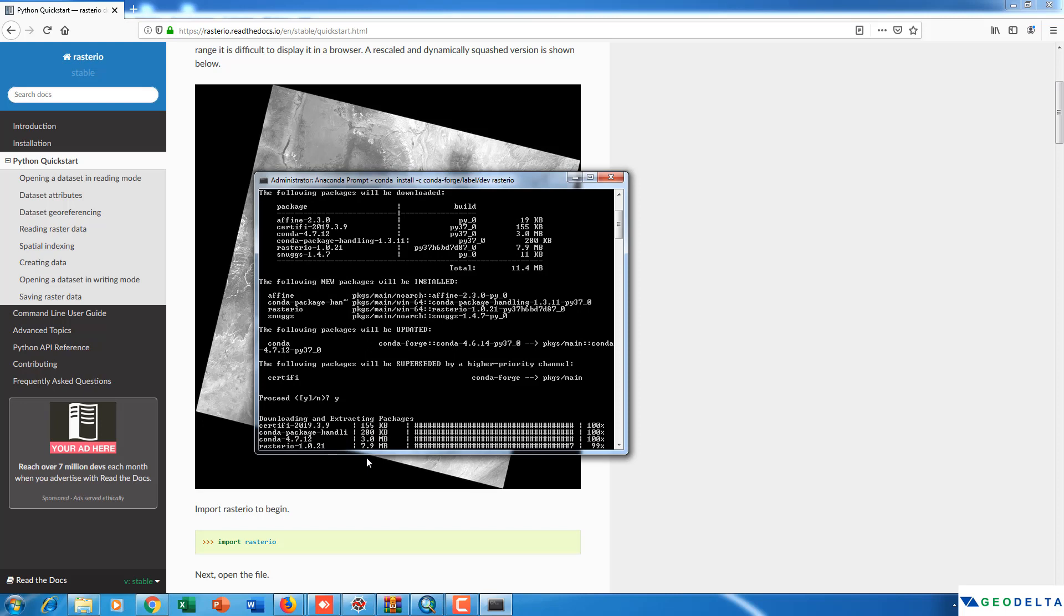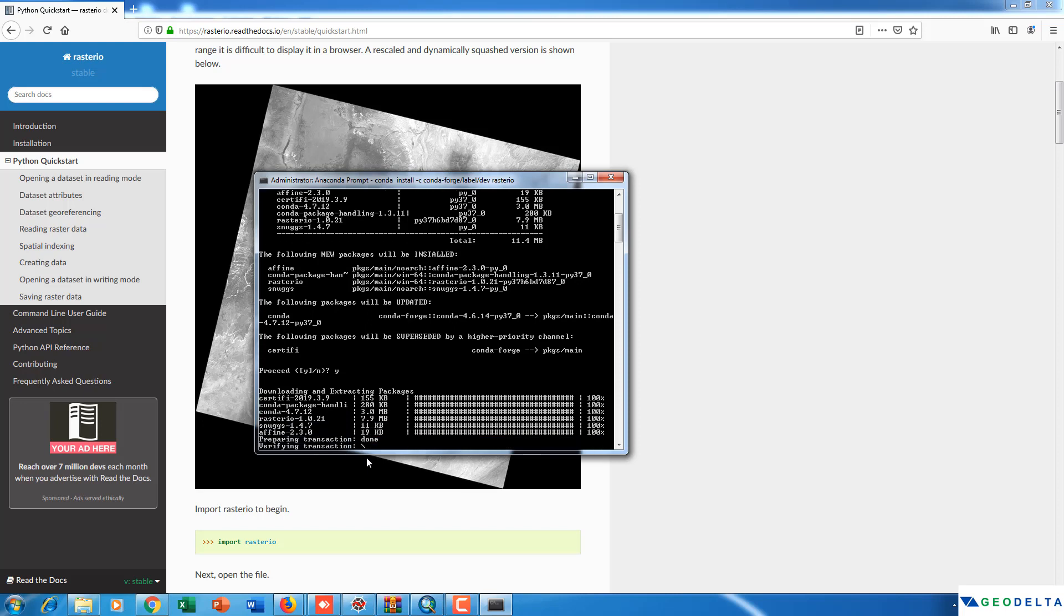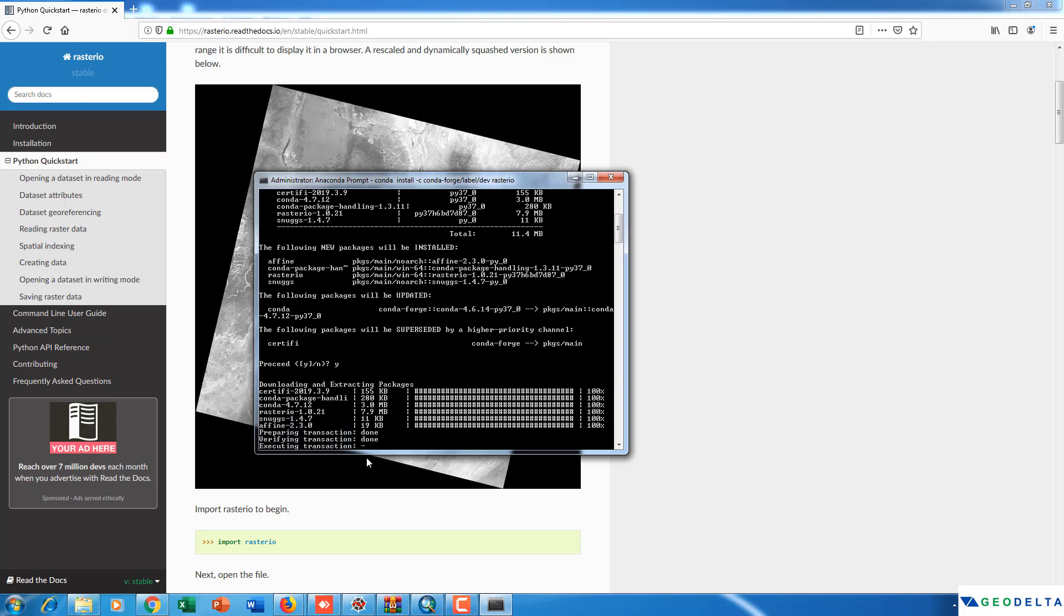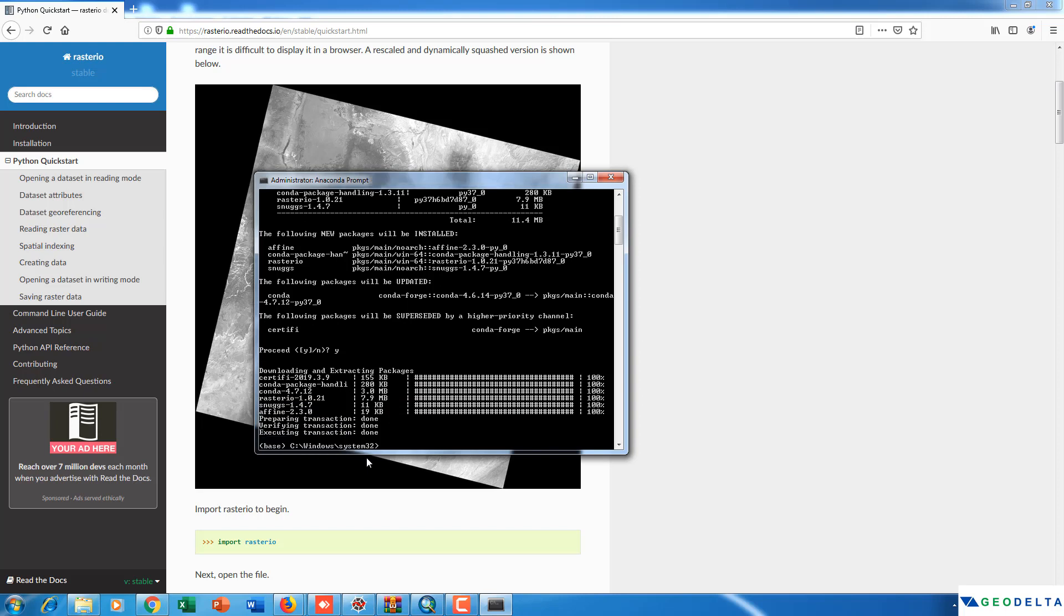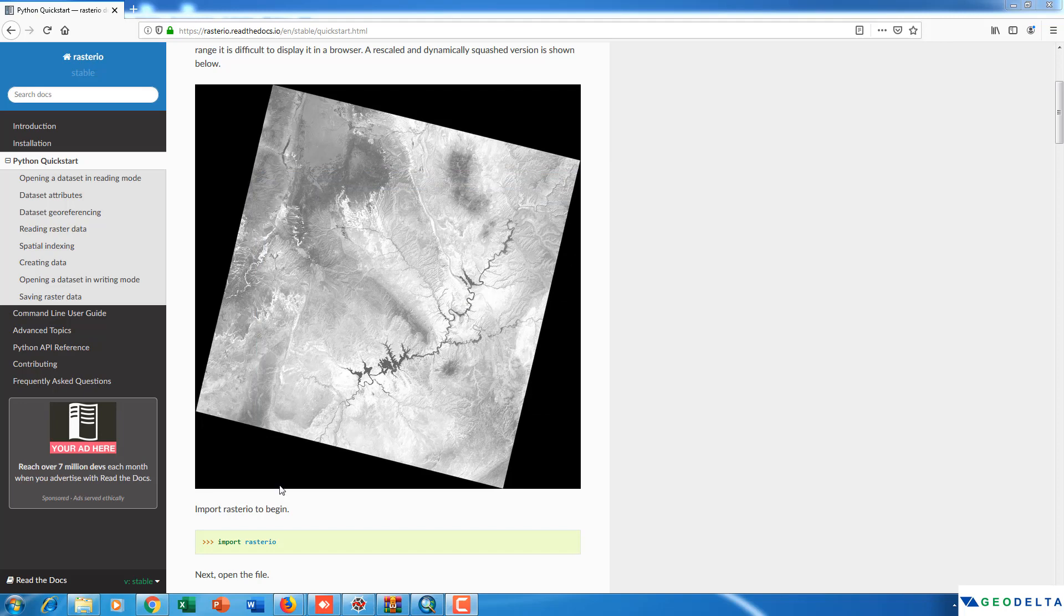Now you can see that it's extracting the relevant packages for the library to run successfully in your PC. Alright now you can see that it's already done. You can just close this window.